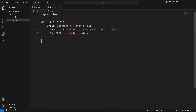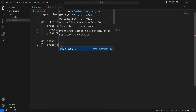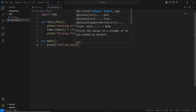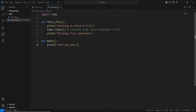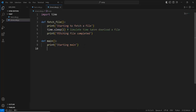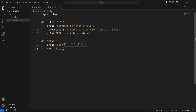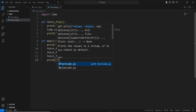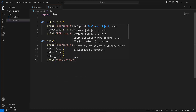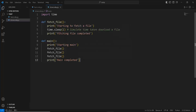Then let's create another function where we will call this fetch_file function — I'm going to call this the main function. Let's print out 'starting main' so that we know where our program is currently. And then let's simulate fetching this file three times by calling the fetch_file function three times. And let's print out that our main has been completed.